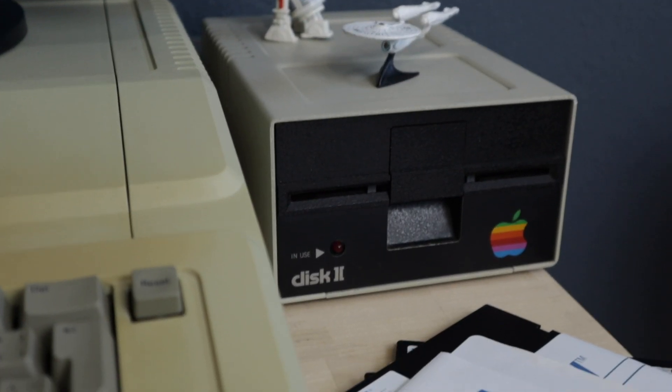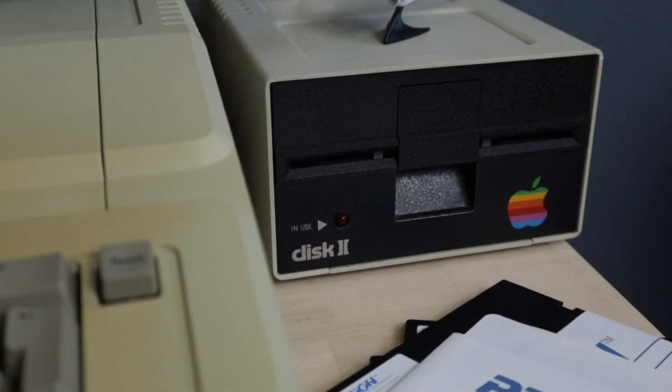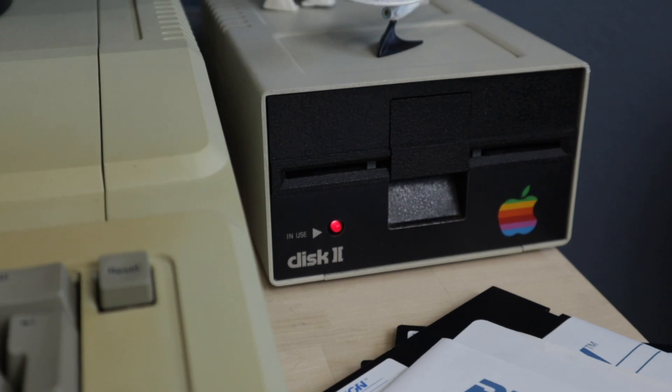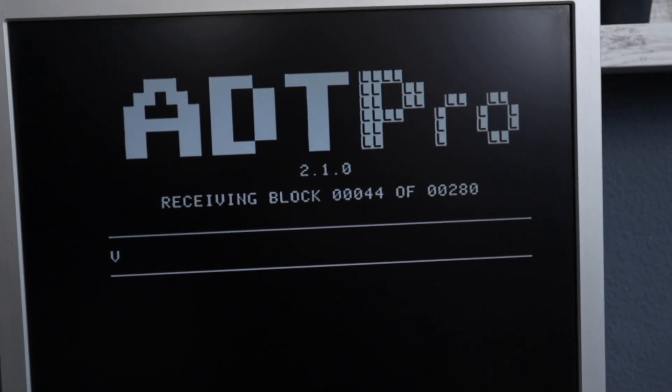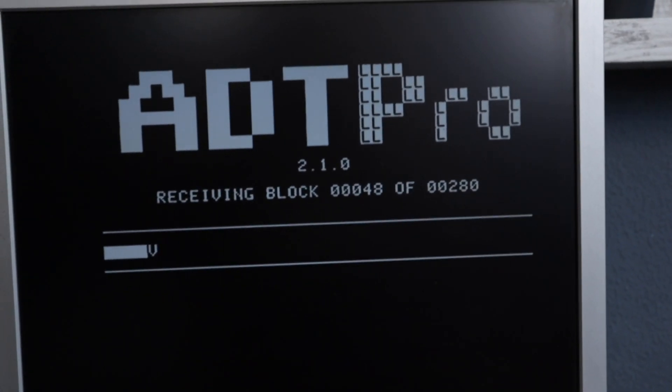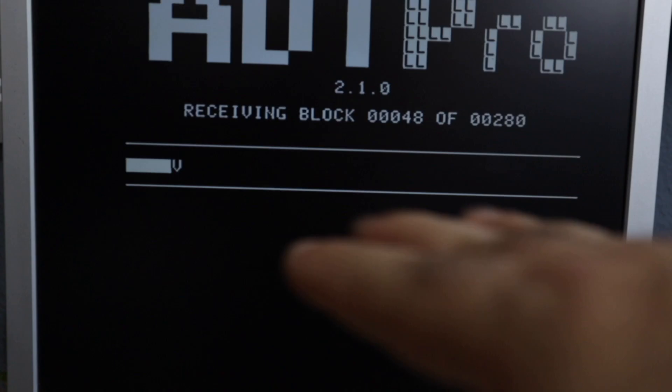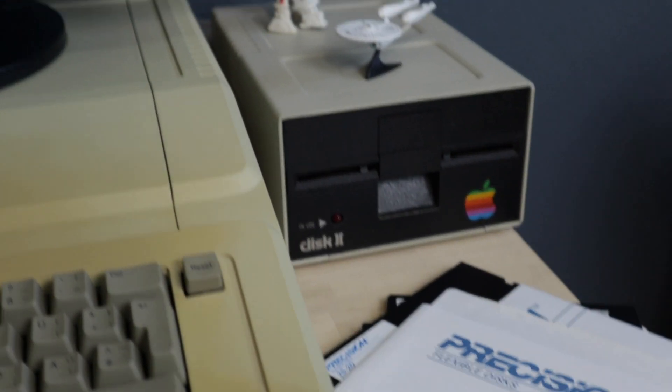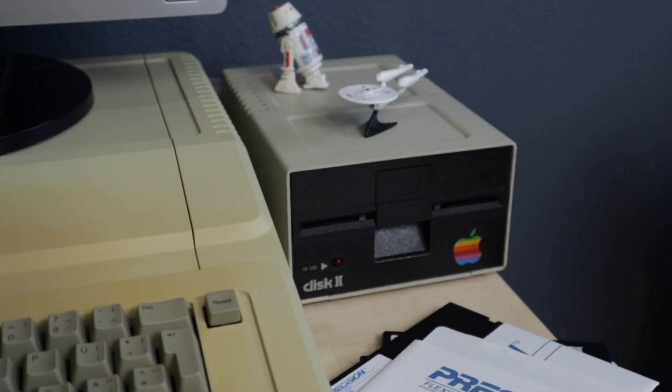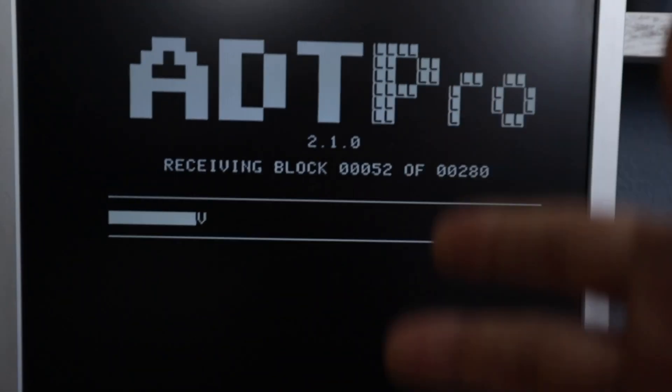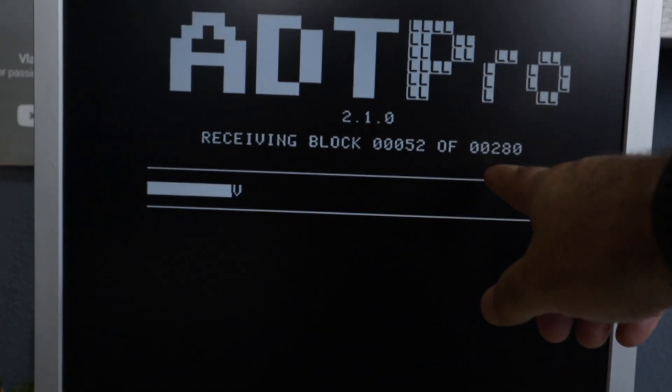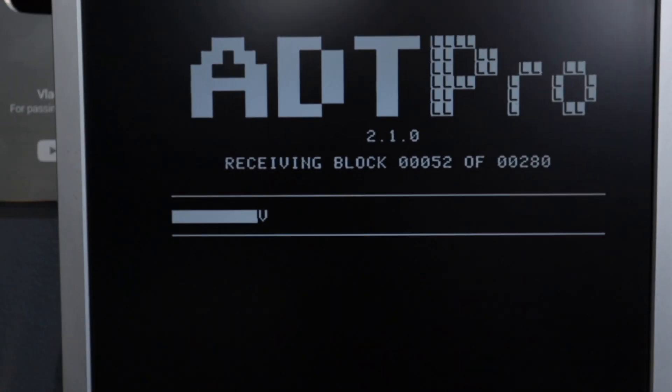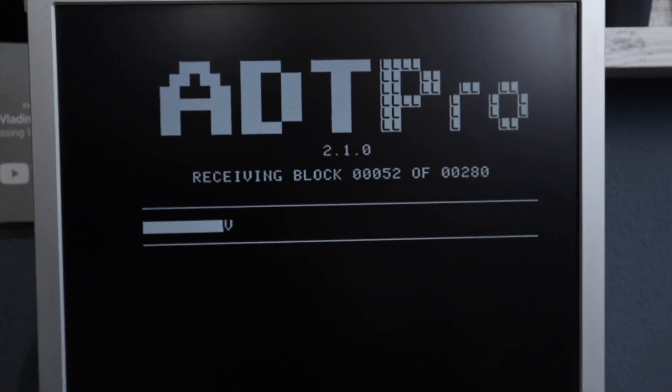Okay. We are now starting at 44, 48. And when that reaches the end again, it's going to save another block to the disk. And this will happen until we reach 280 blocks.